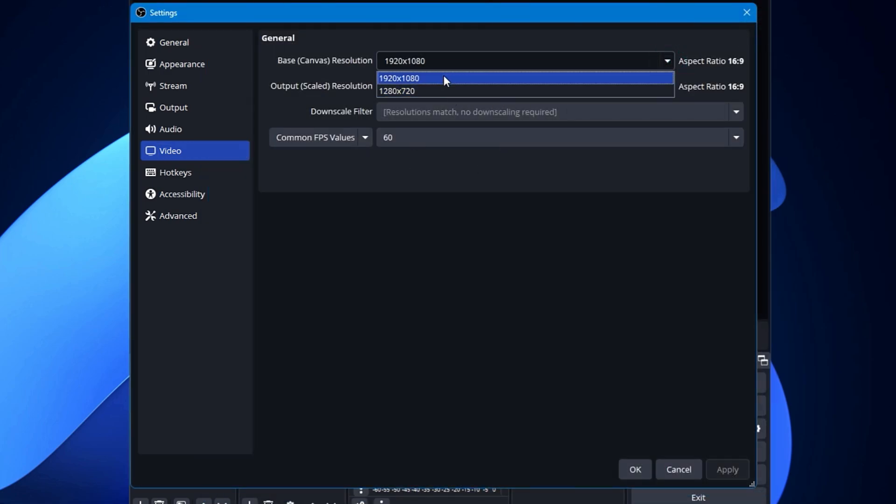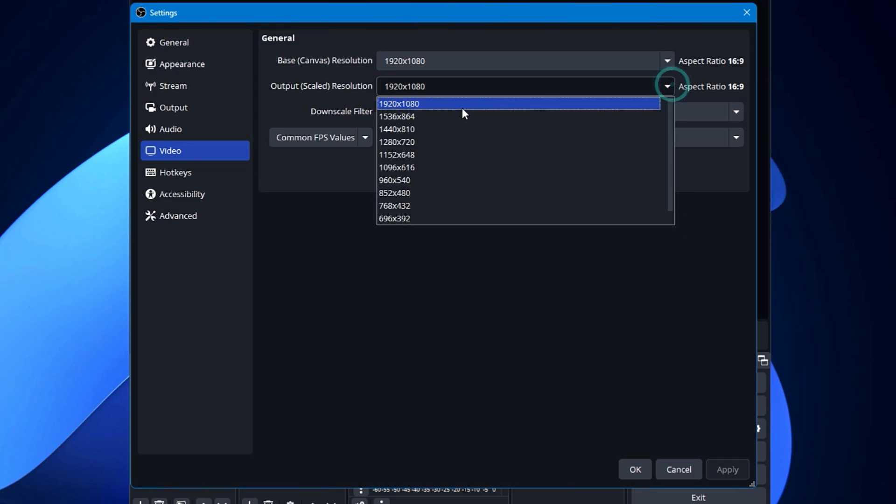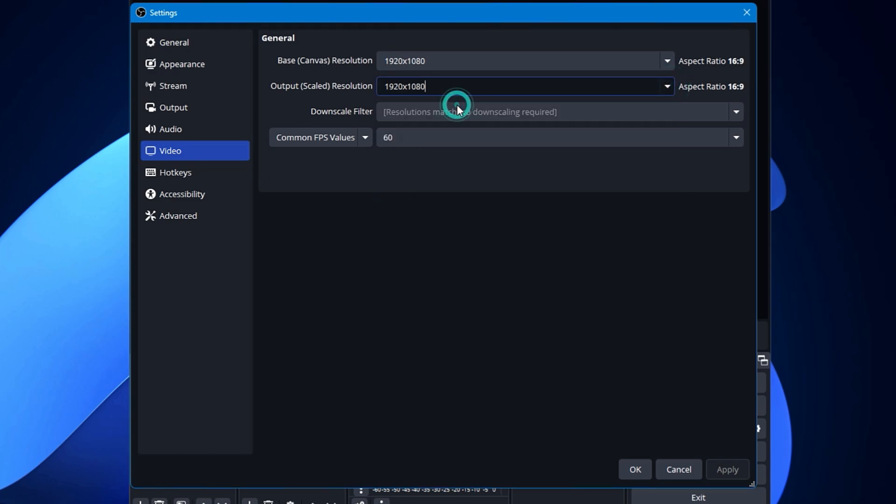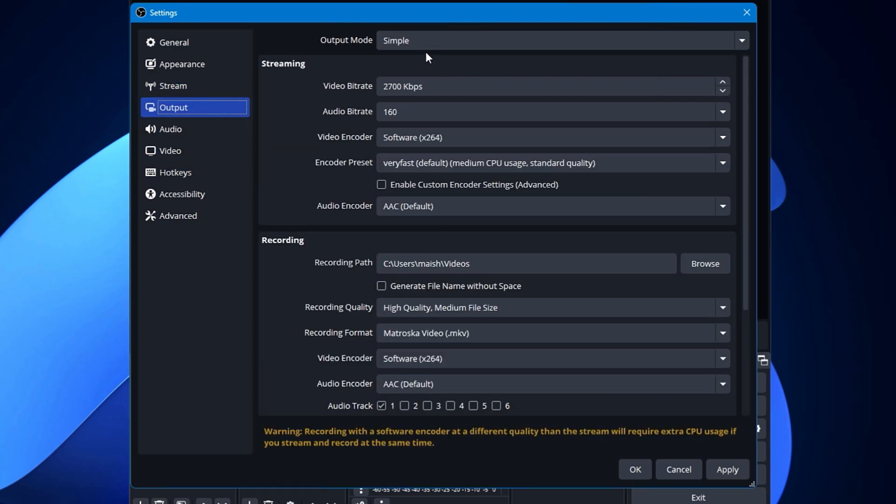Even 1920x1080 is also recommended. So if it's being selected to any other resolution, then change to 1920x1080. Do the same with the output resolution. Common FPS values you have to keep it to 60. And then from the left hand menu option, you can come to the Output section.